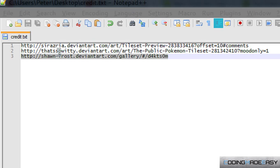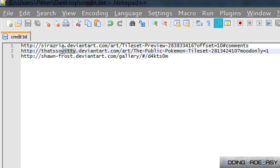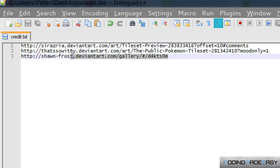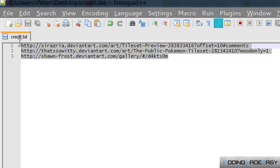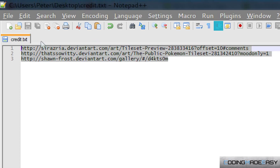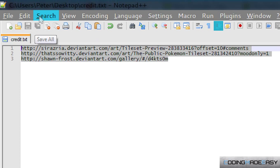The first one's from Serararia and I know the tile shoes from that. Another one is from Sean dash Frost, and they're all from Deviant Art.